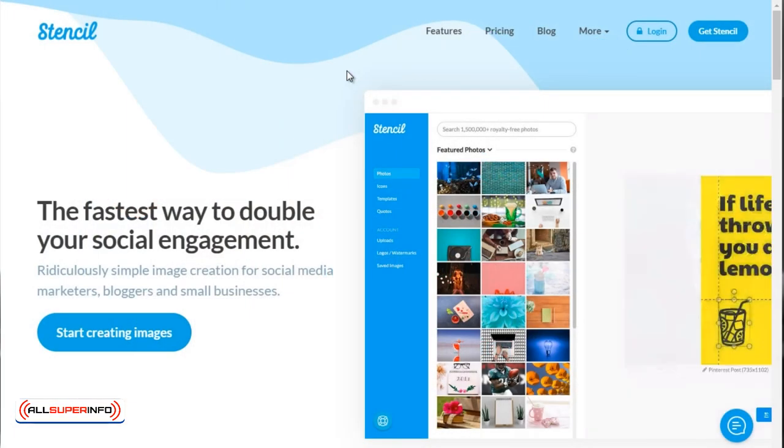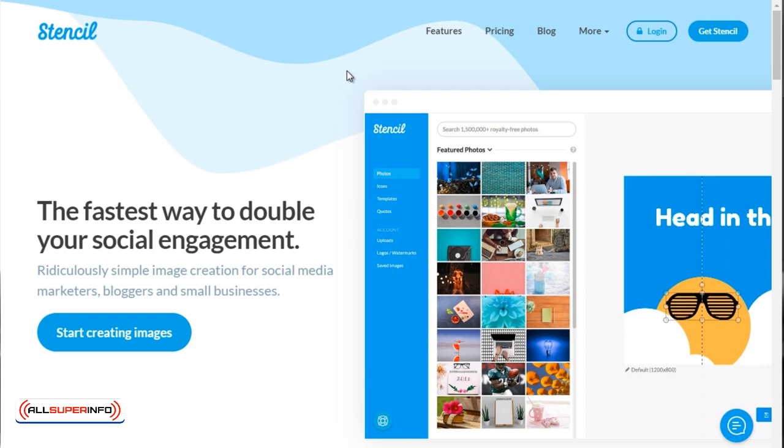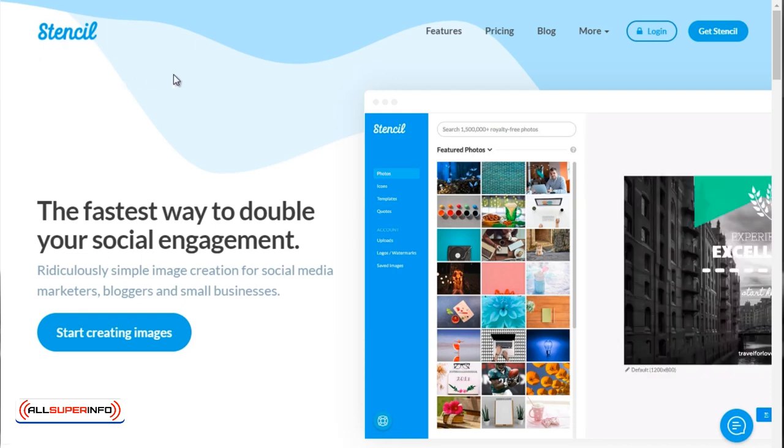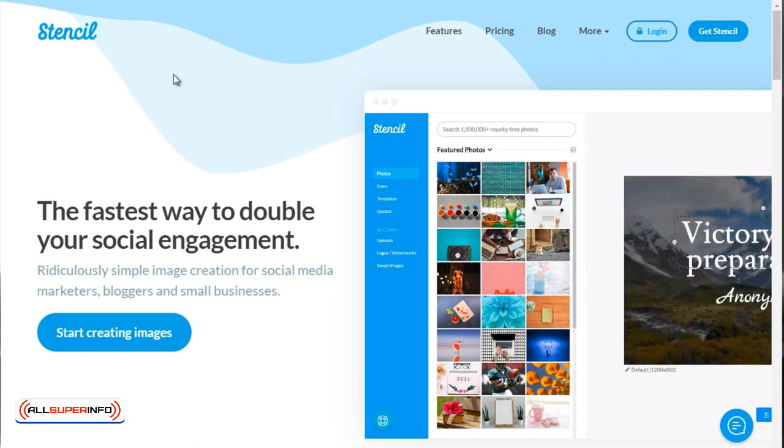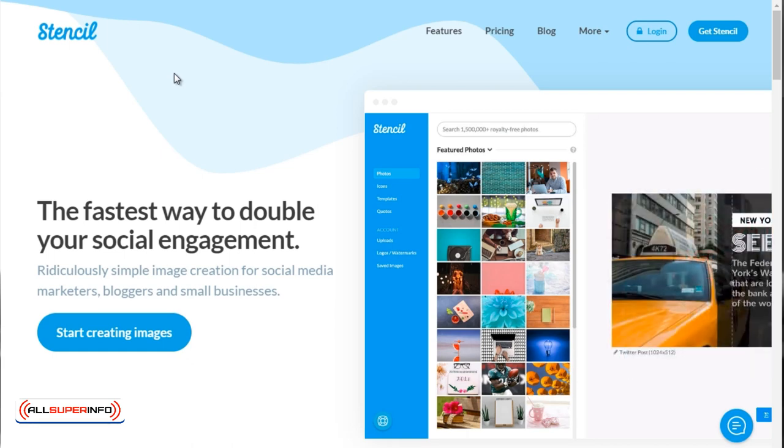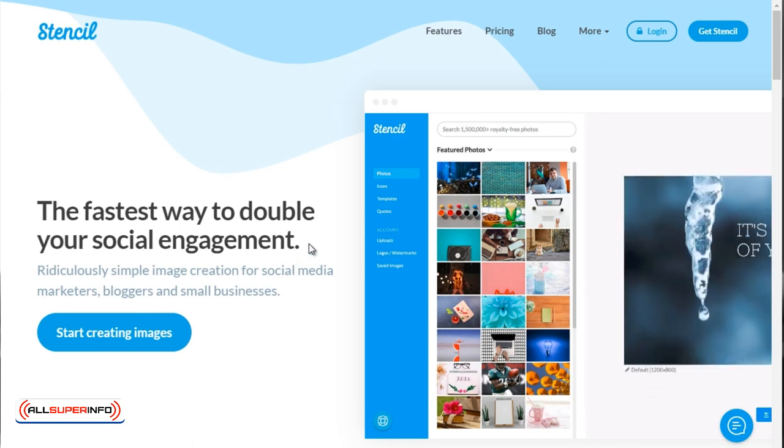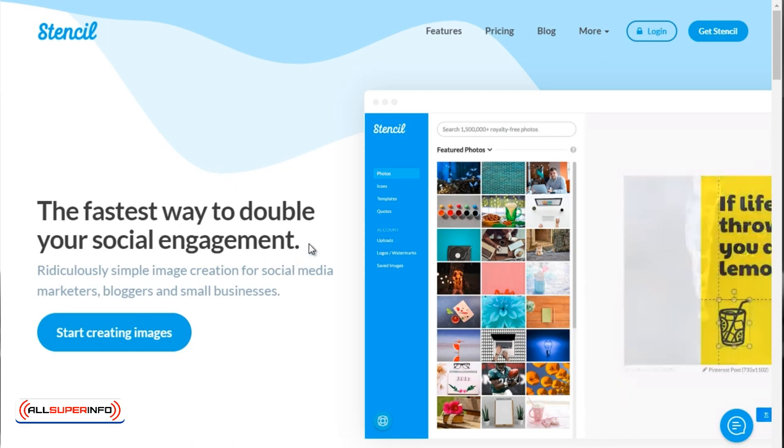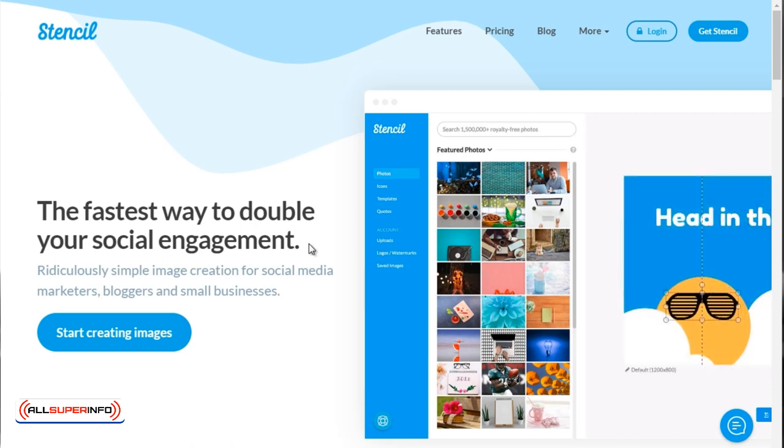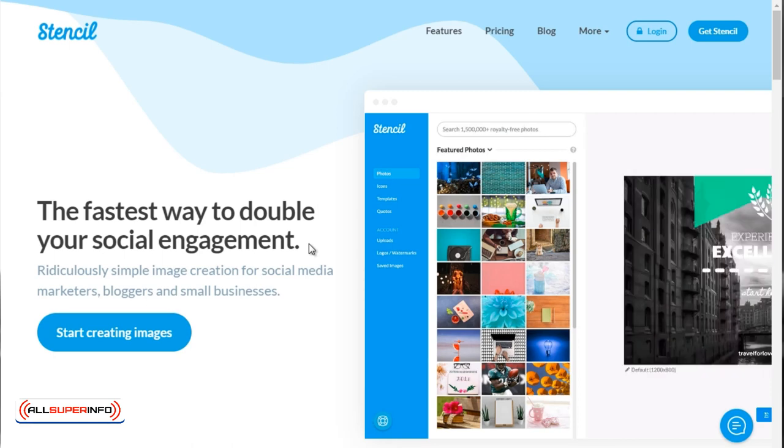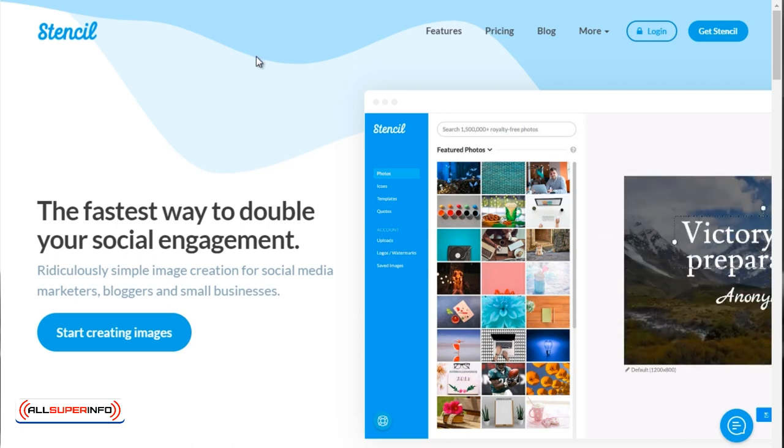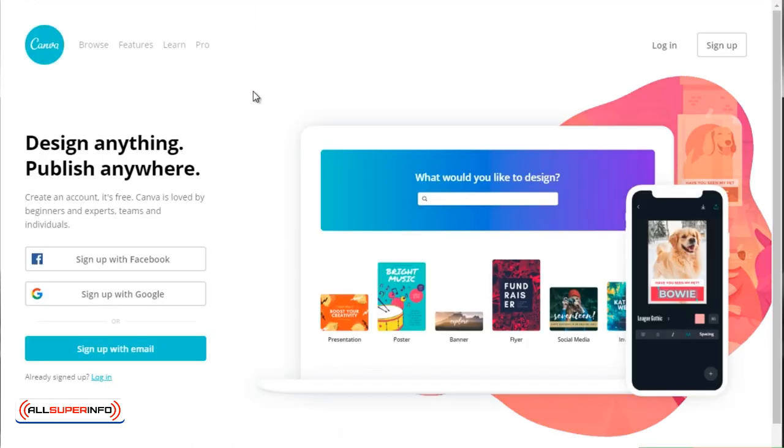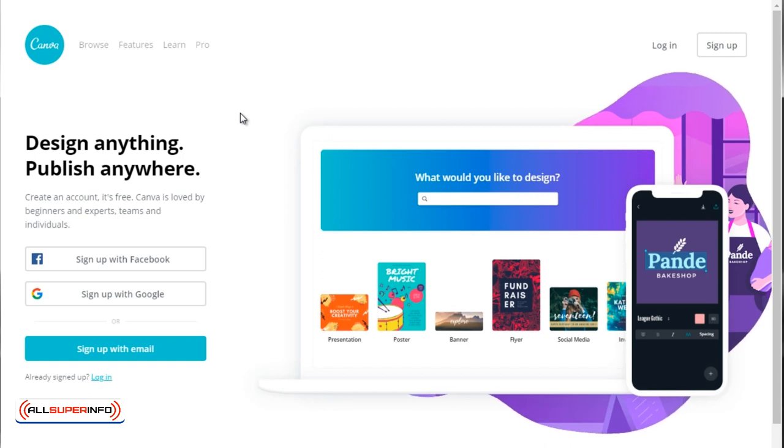Okay, so the first site is GetStencil.com. I like to use this site primarily because it's created for social media engagement. All the images and templates they give you are primarily focused on social media. Now there are other sites like Canva.com, that's C-A-N-V-A dot com.